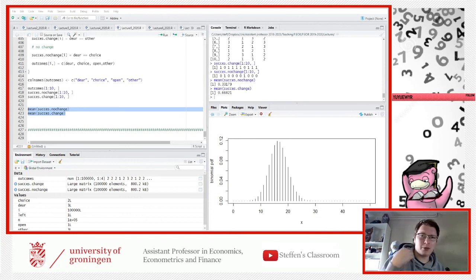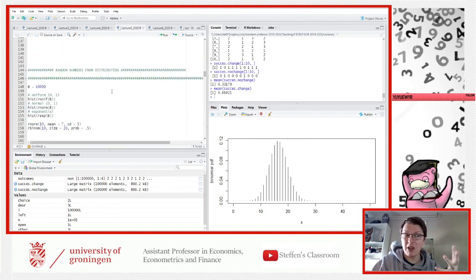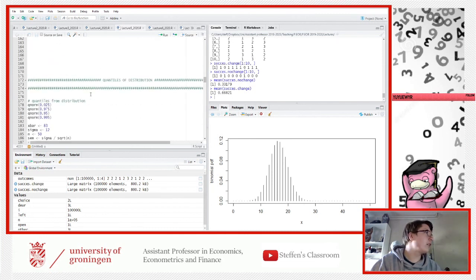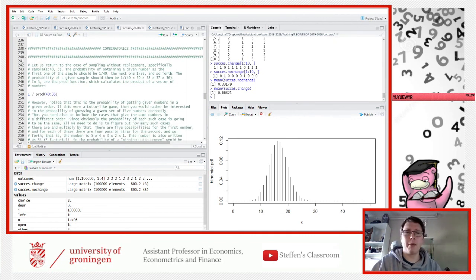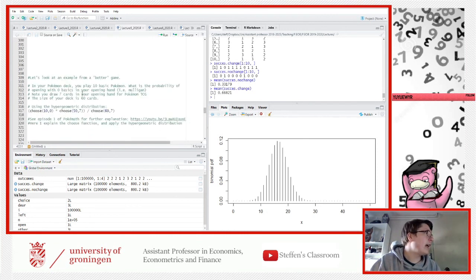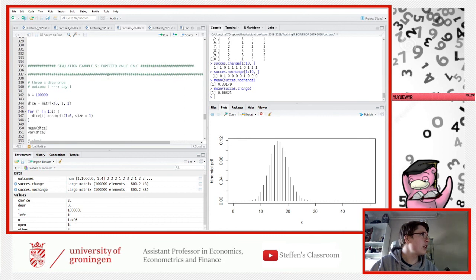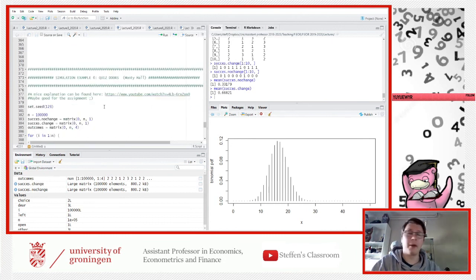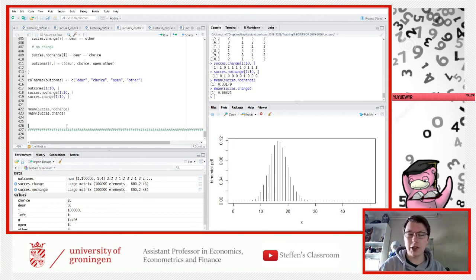To summarize what we've covered today: illustrations of the central limit theorem — when it works and when it doesn't — random number drawing from various distributions, quantiles and distributions from PDFs and CDFs, combinatorics including lottery probabilities and the hypergeometric distribution, and two simulation examples — the expected value of dice rolls and the Monty Hall problem. You will be working with the Monty Hall problem in this week's assignment. Thank you very much for your attention and until next time.